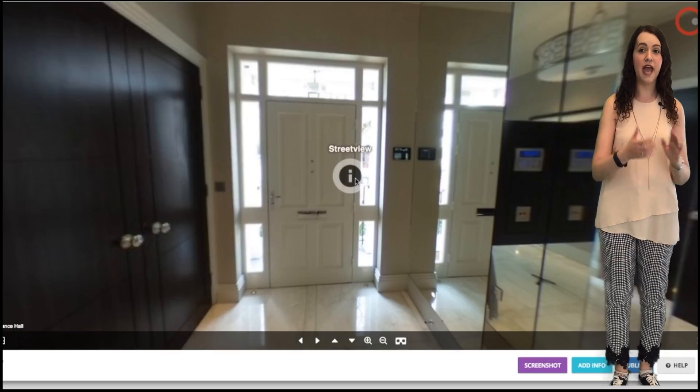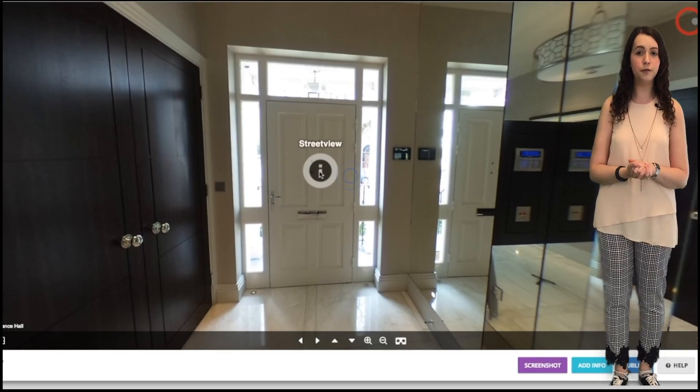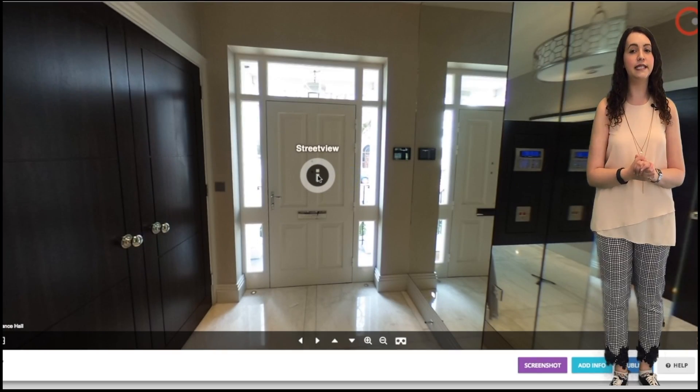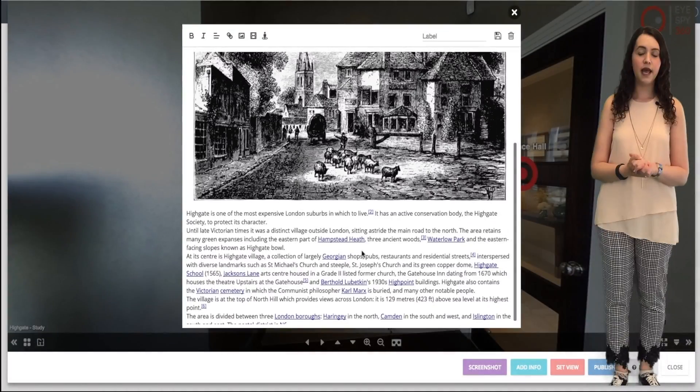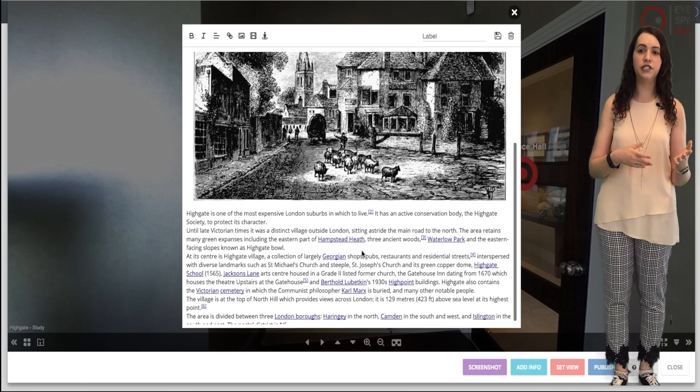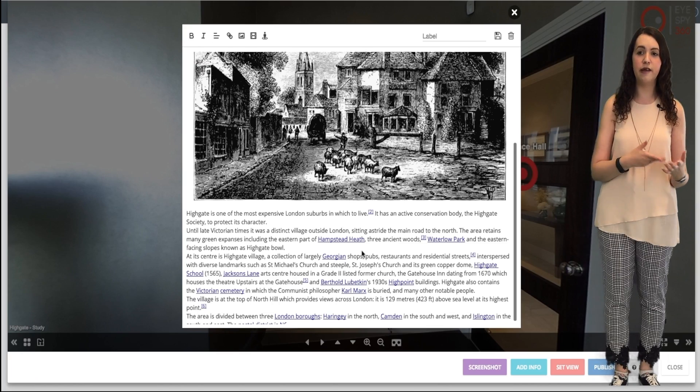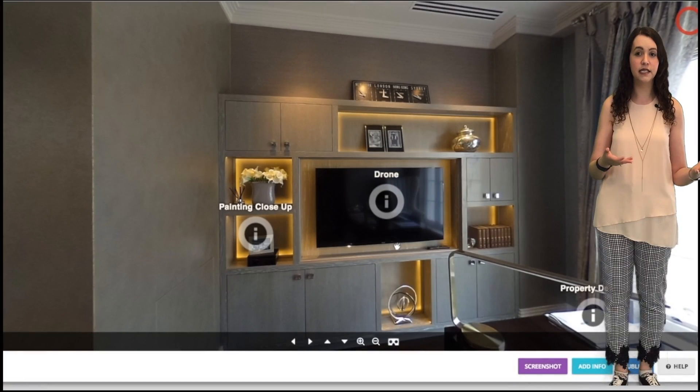And don't forget you can add multiple pieces of content in the same info box — for example, if you wanted to show a picture with some history or information that surrounds it in text.